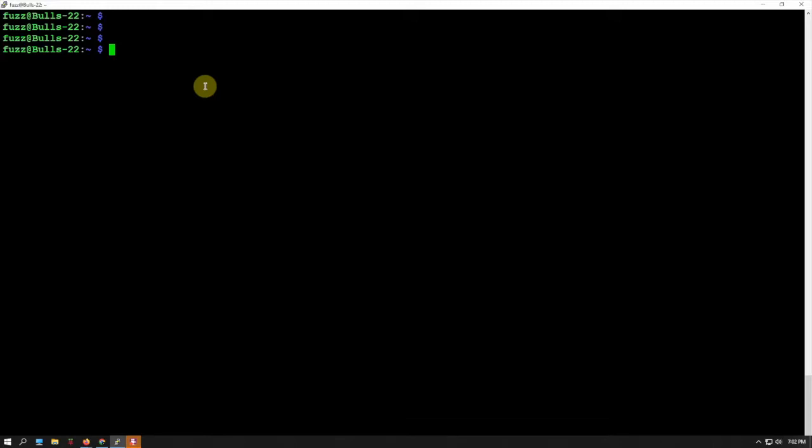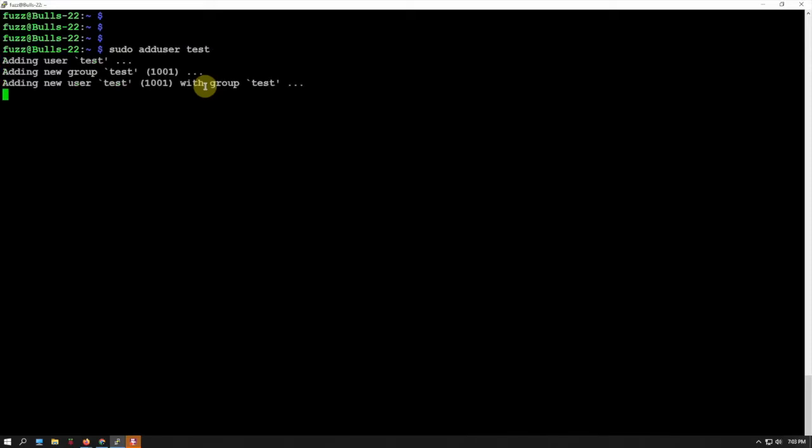We're going to do sudo adduser and name it whatever you want. We're just going to call it test. Now that adds it, so now we need to make a password for it and type it again to confirm.